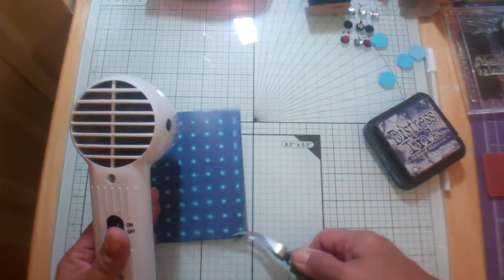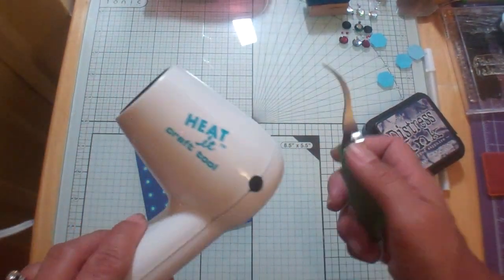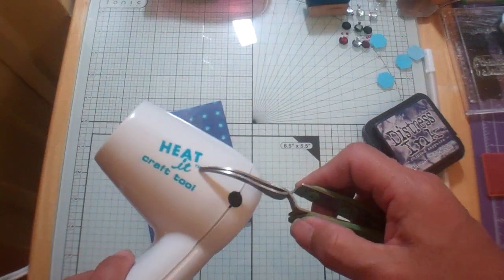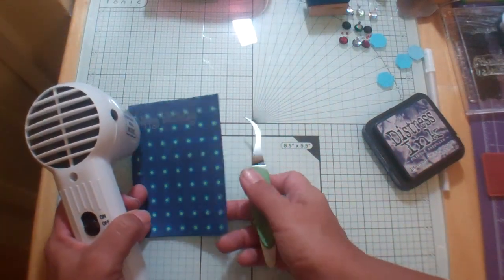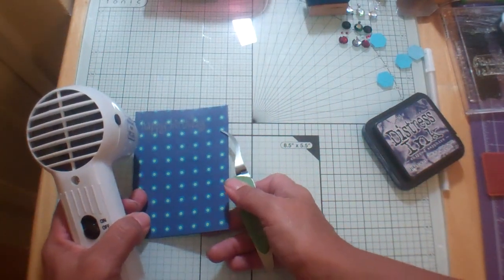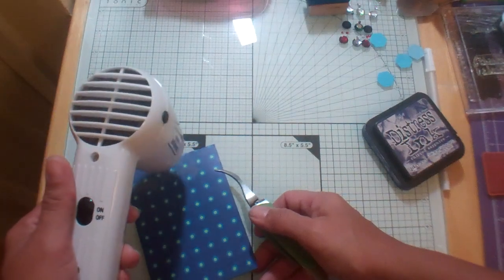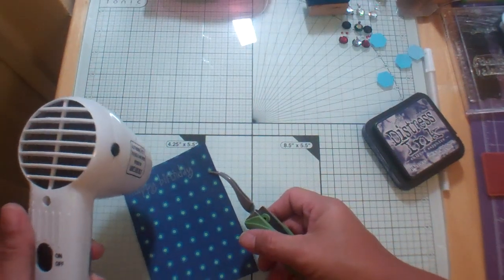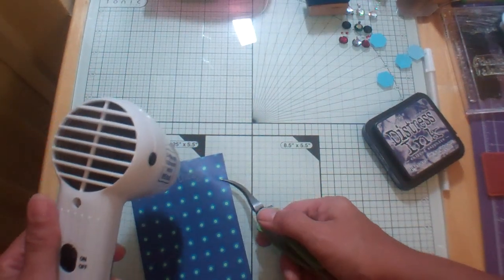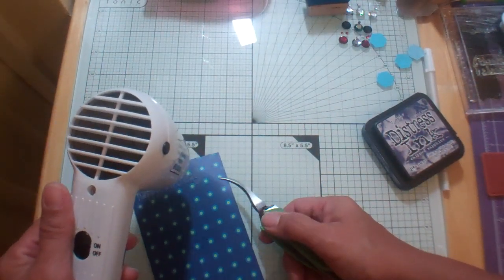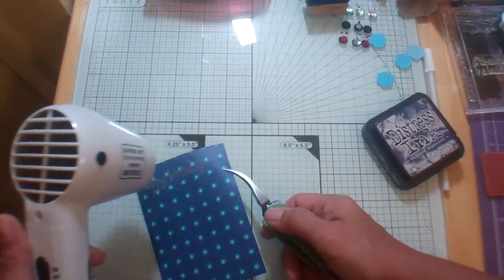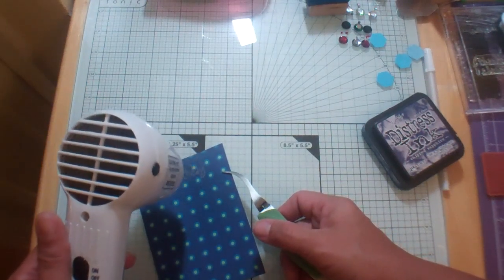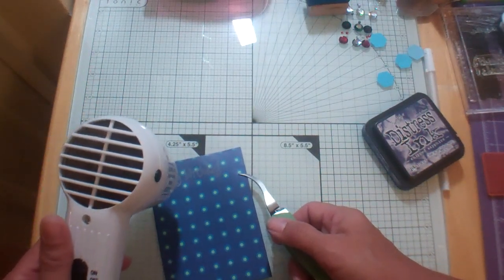And get my tweezers and we're just going to heat this up. This is the Heat It tool. This is not a blow dryer. This is the Heat It tool from Ranger. It's a heat embossing tool. This is a really old one. It's probably louder than most. The Heat It tool is known for being really really quiet.